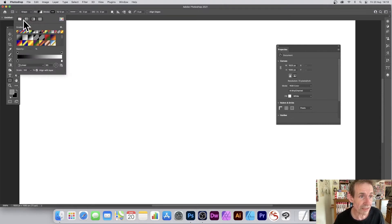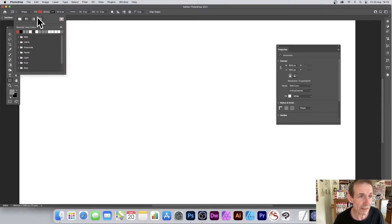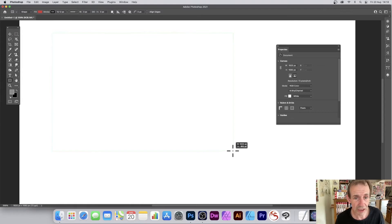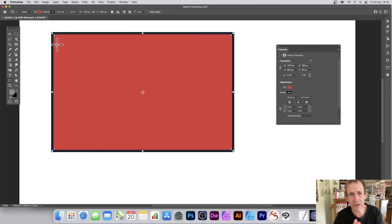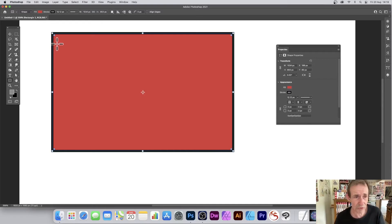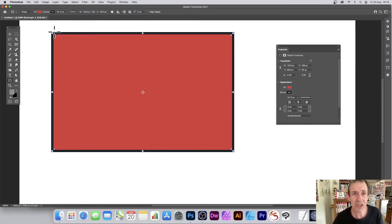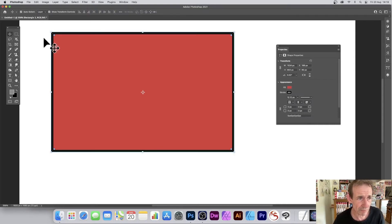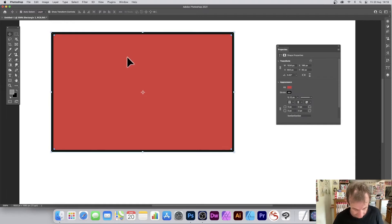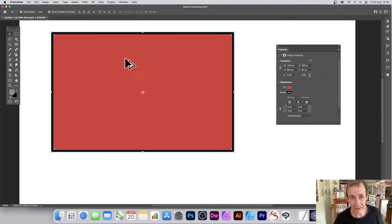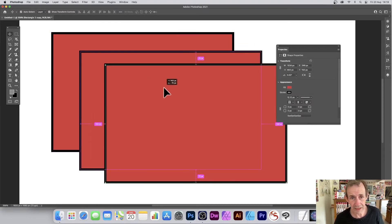Let's put the fill back to red and create another shape. If you want more than one rectangle, simply create another one. Or, if you want a copy of an existing rectangle, select the move tool, hold down the Alt or Option key, and drag to duplicate it.